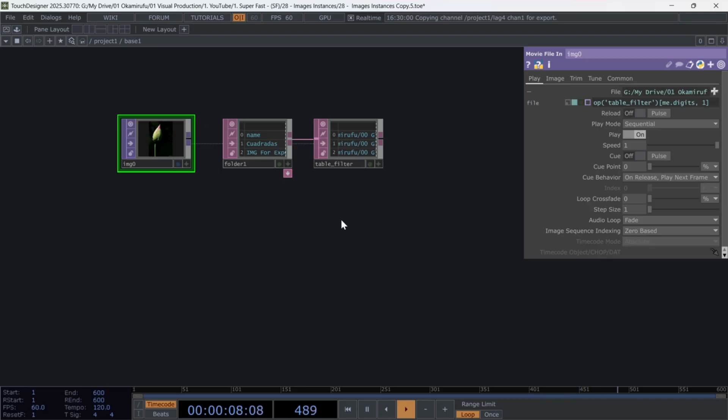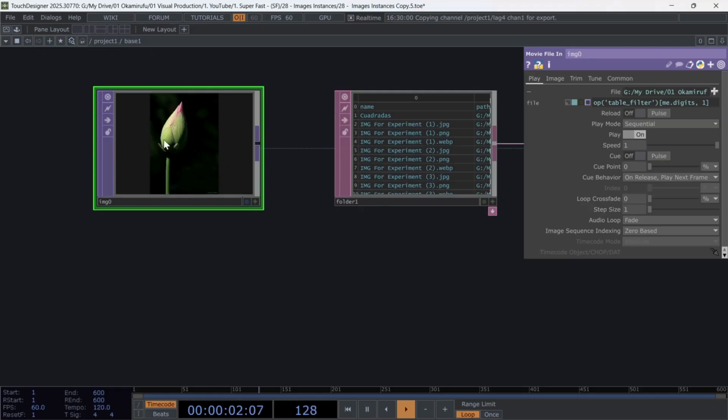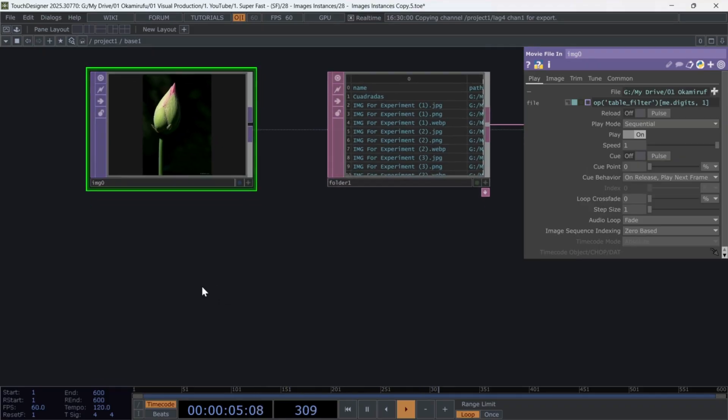If you've set this up correctly, you should now see the first image from your folder appear in the movie file in. Once that works, move on to the next step.